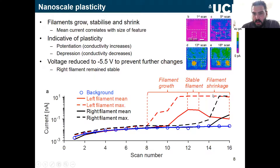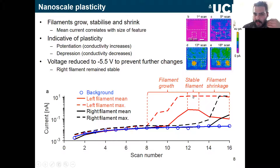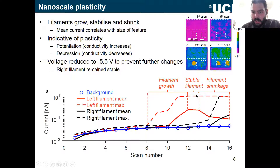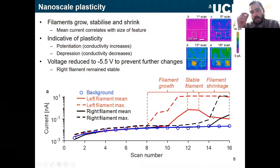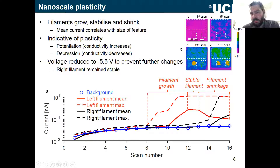The current increases until about scan 11 where it becomes stable, then starts dropping off. The mean current reflects the area that is conductive: as mean and maximum increase, we see a more conductive area growing; as the maximum stays at a peak but mean decreases, something is shrinking while the core stays very conductive. This looks like a potentiation effect — increasing the conductivity of the filament and then decreasing it. A similar behavior starts to appear for the right filament around scan 15 or 16.